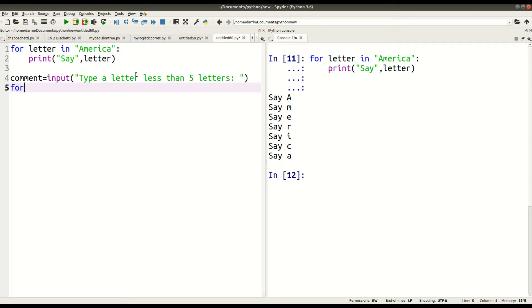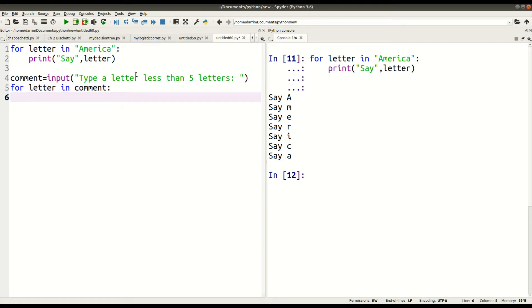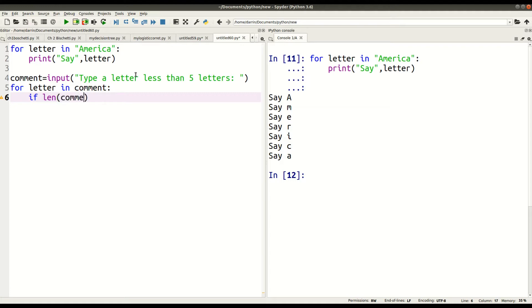So now I'm going to make my for loop. So for letter in comment, that's what we're doing here. And so now it's going to take whatever information is put into comment, and it's going to first, if the length, of course, I'm assuming you're familiar with if statements from a previous video, if comment is less than five words, five letters, excuse me, then...